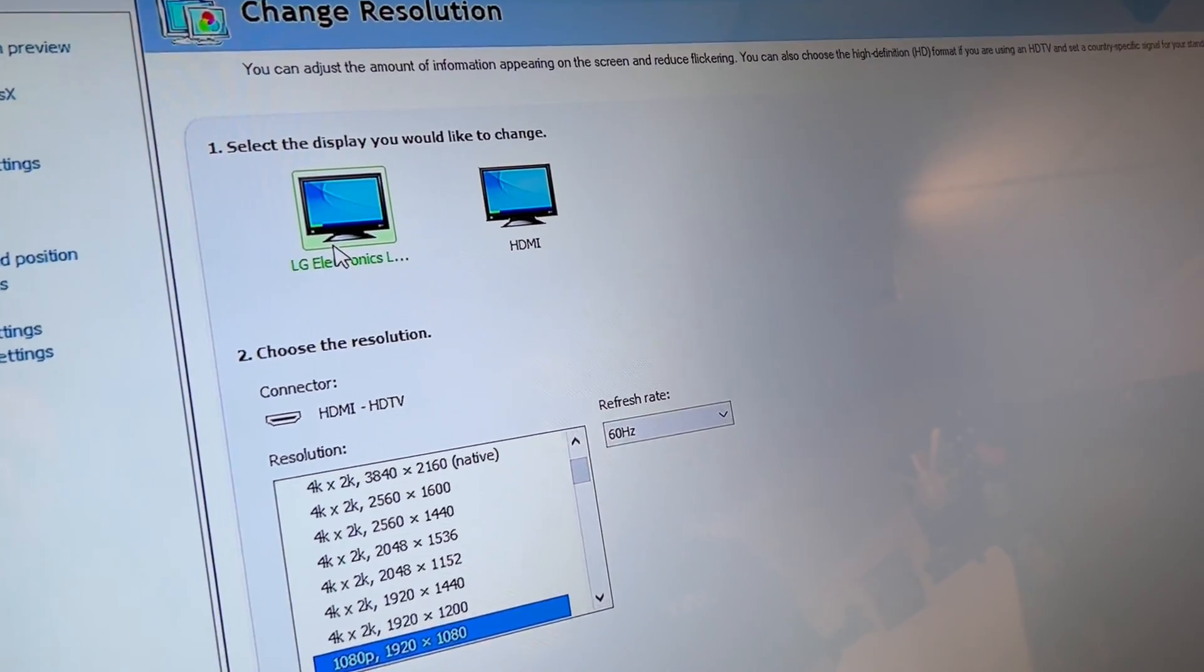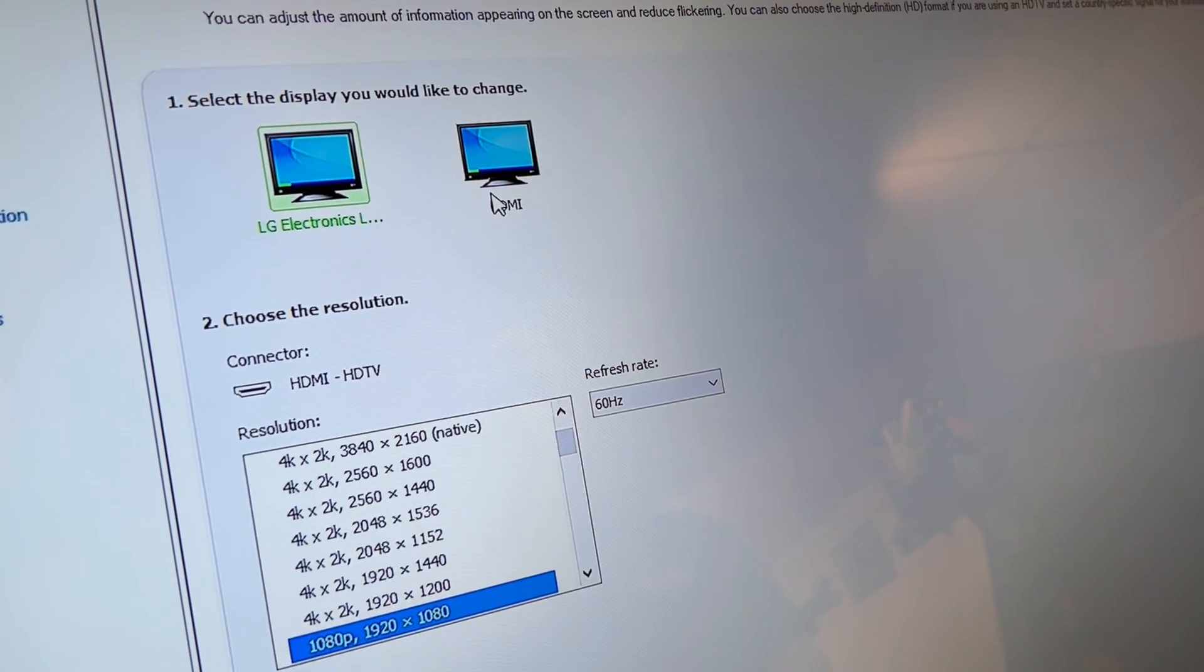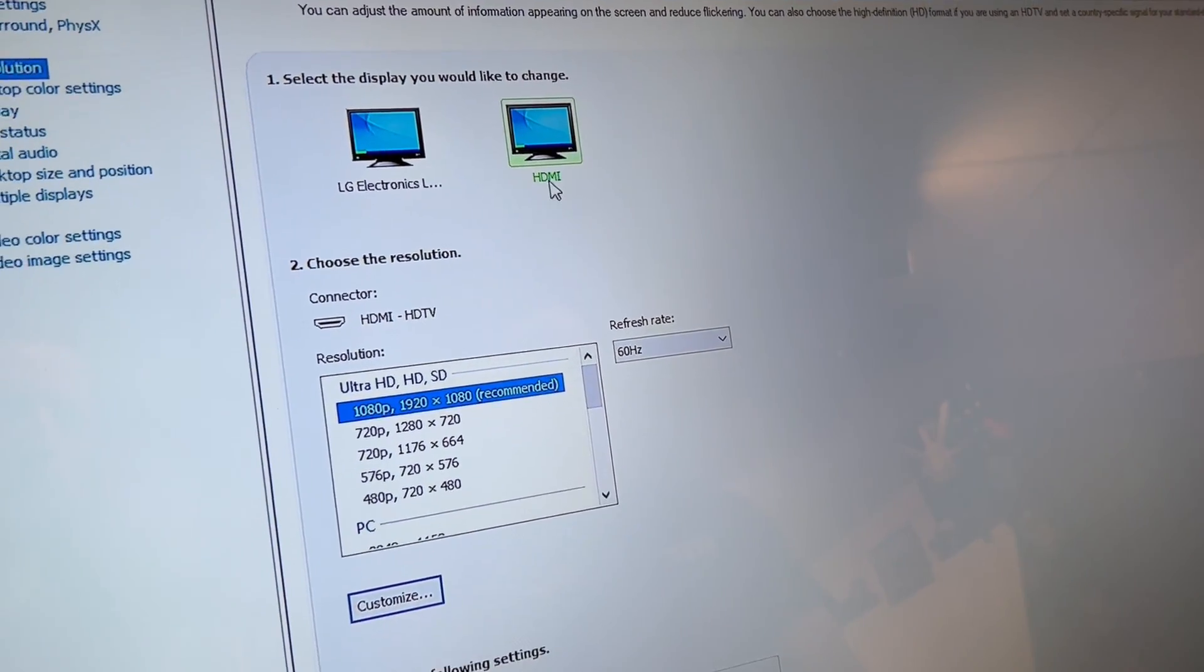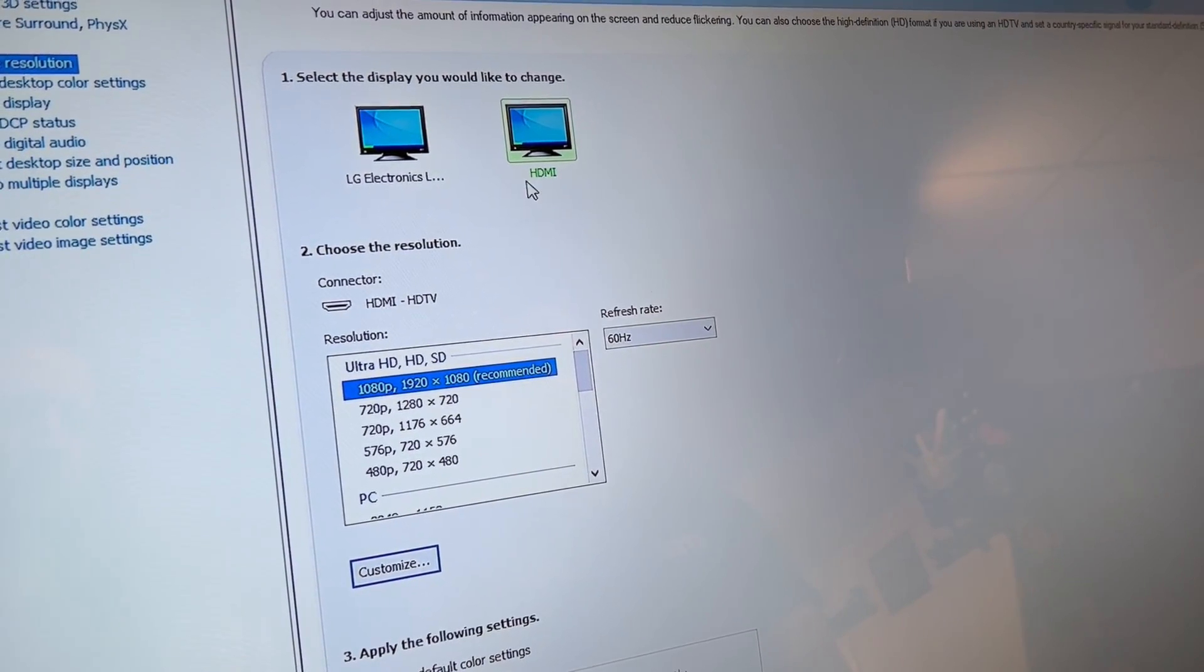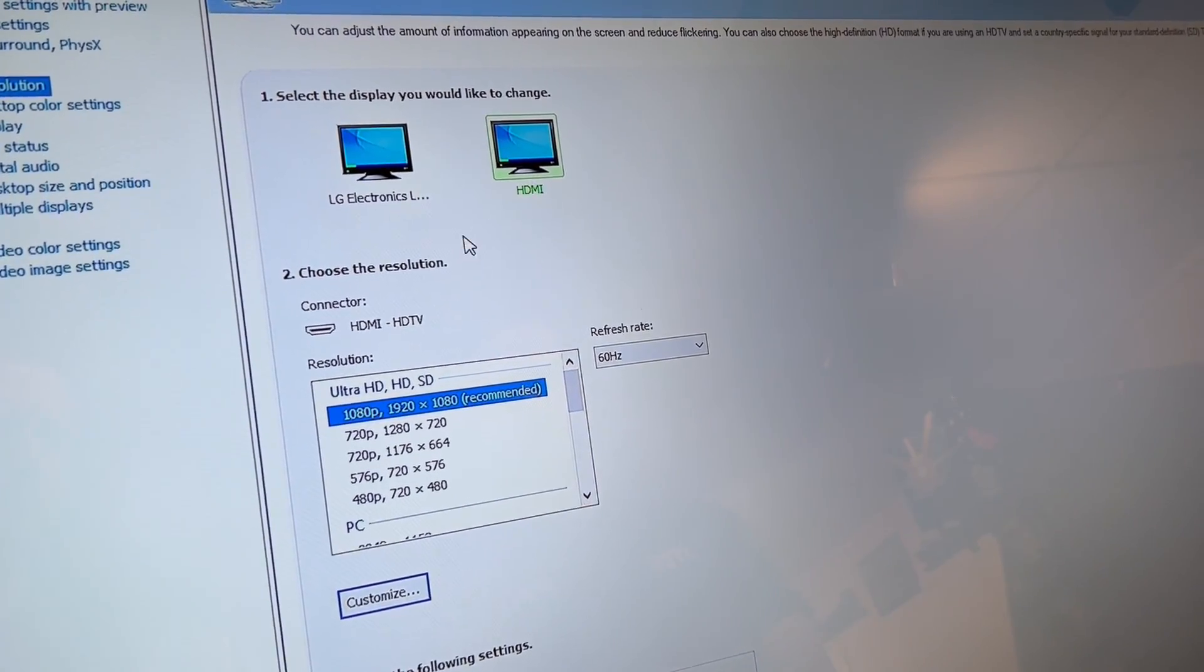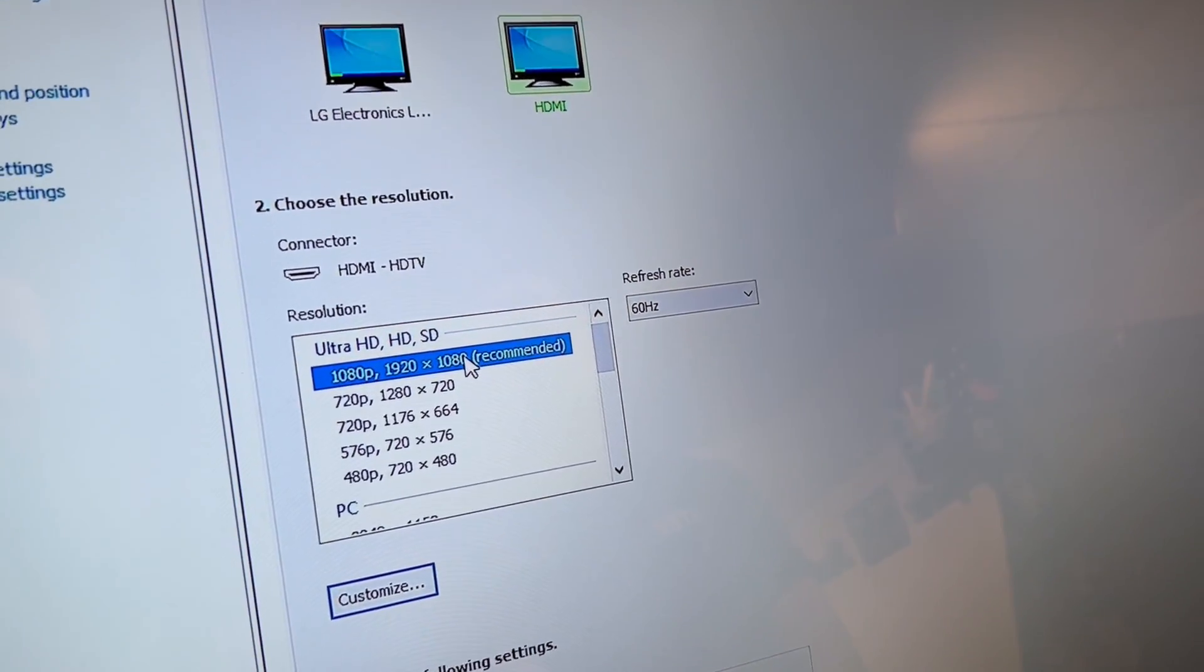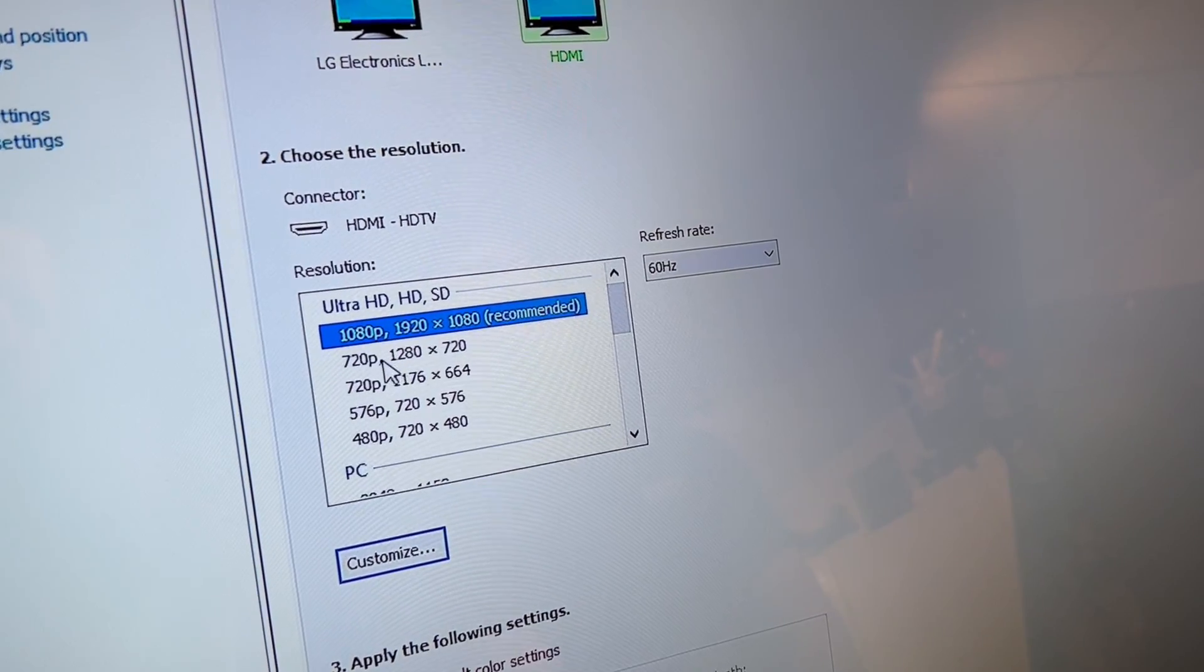You have your TV and your active marquee. This might say something else, HDMI or something else, but this is your active marquee. What we're looking to do is change the resolution to 1920 by 340.